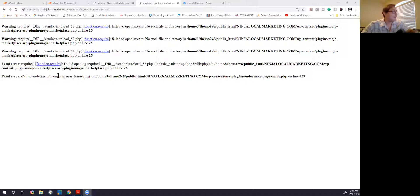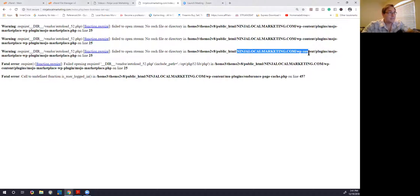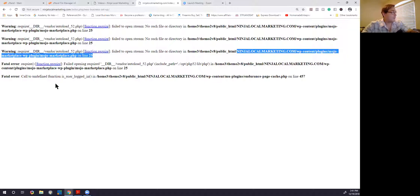The error is coming from pretty much here — which is my website, the WordPress folder, and the mojo plugin. So all you really have to do is just find this and change it and it'll go back to normal.